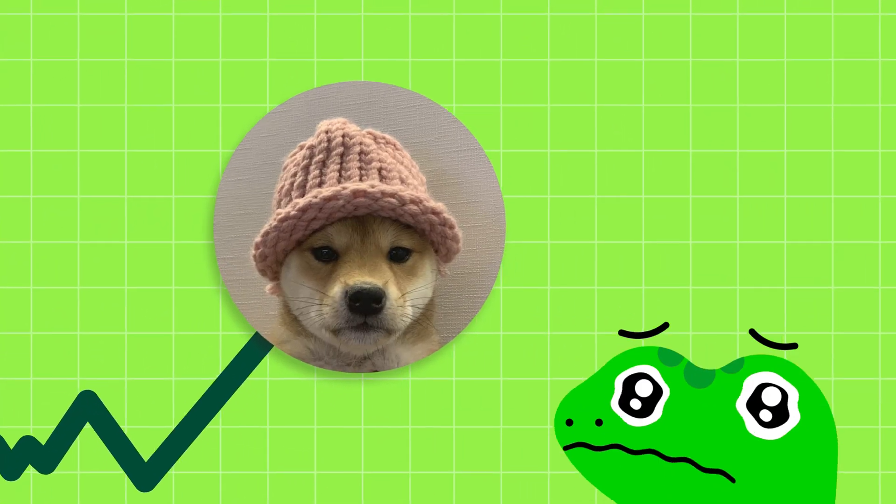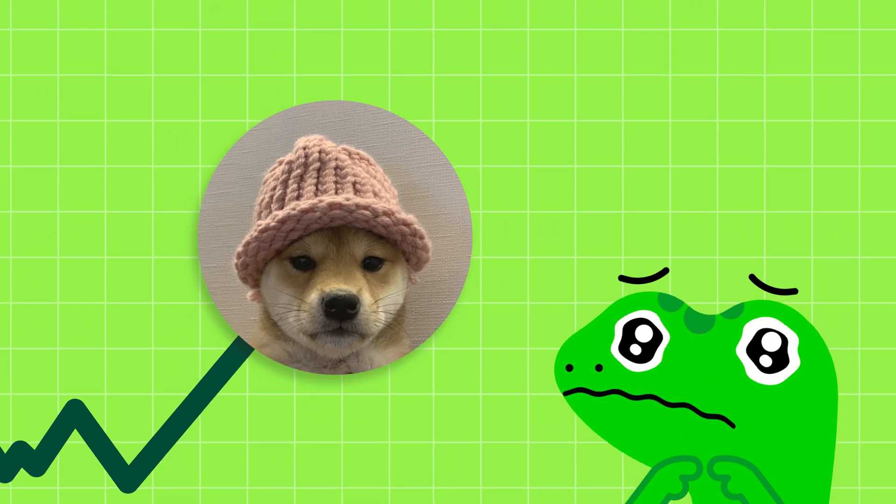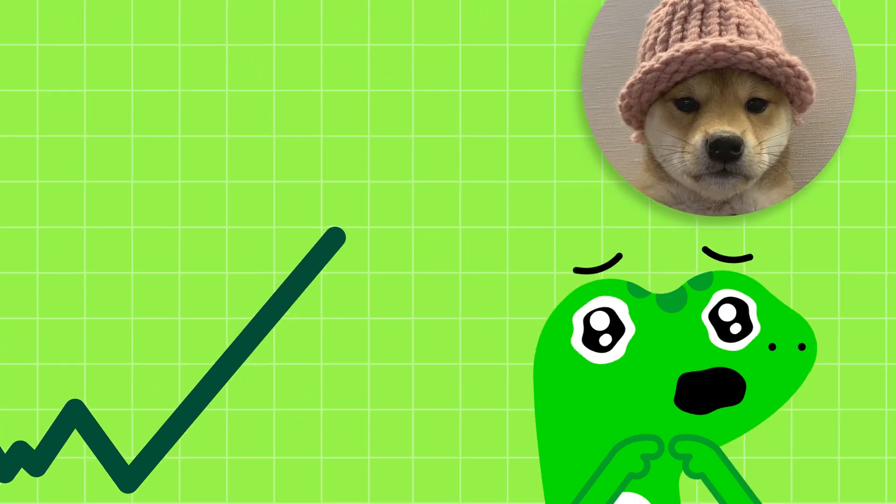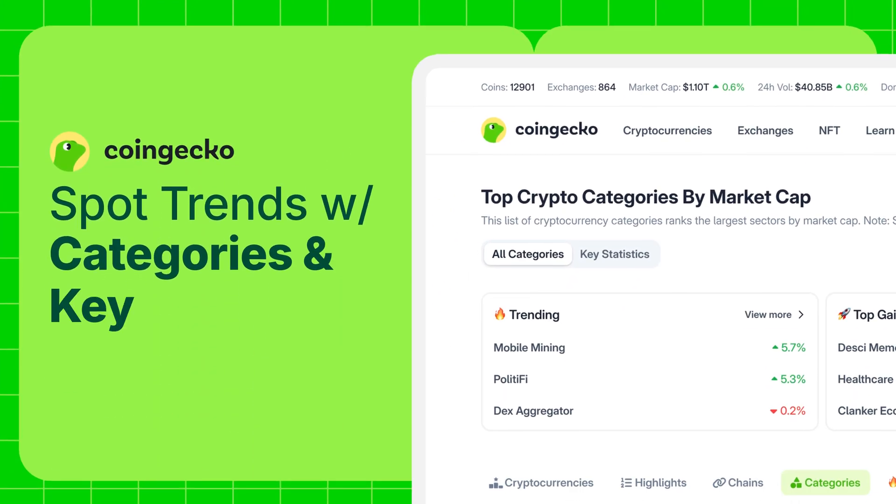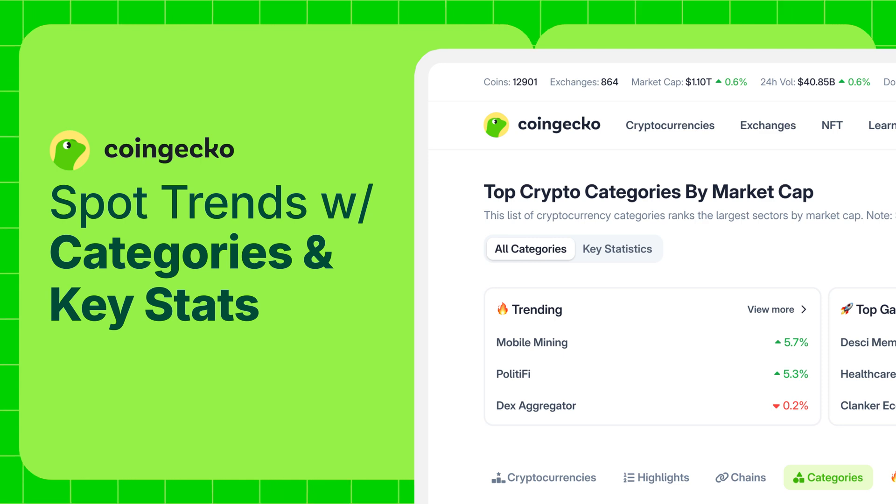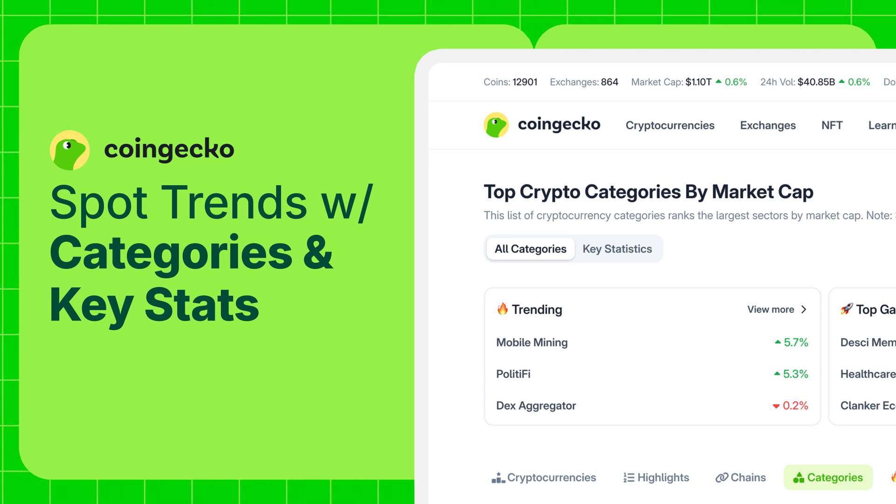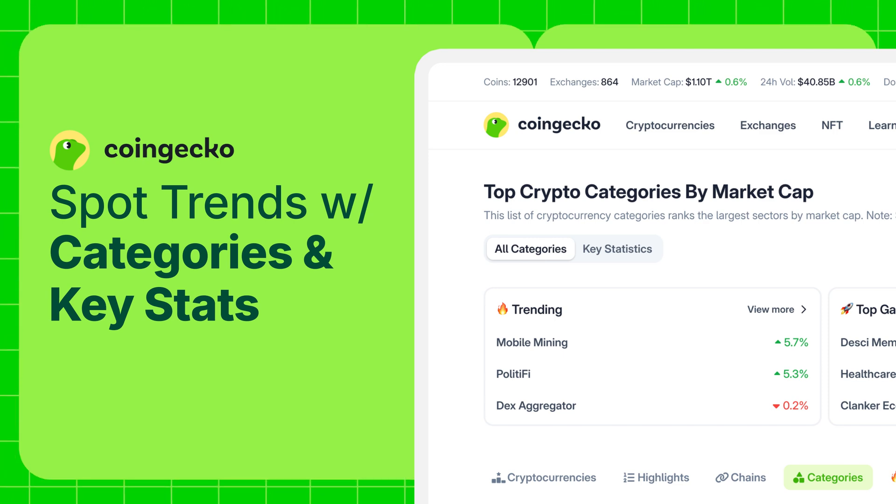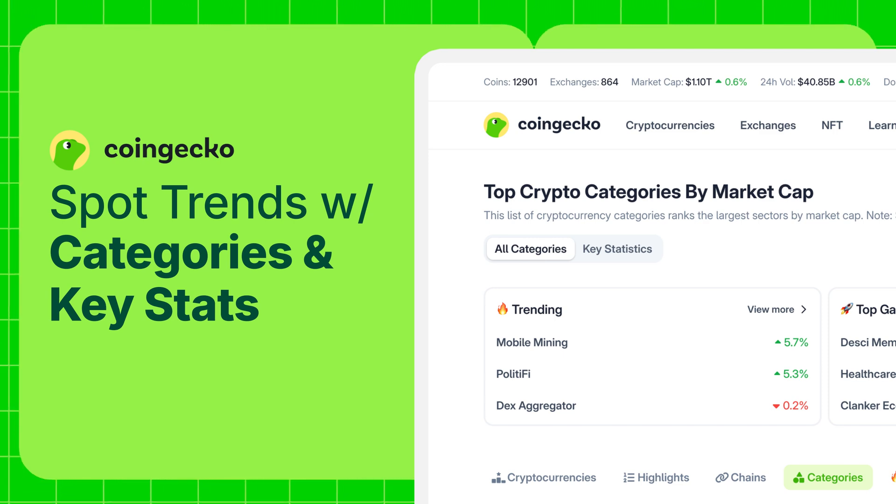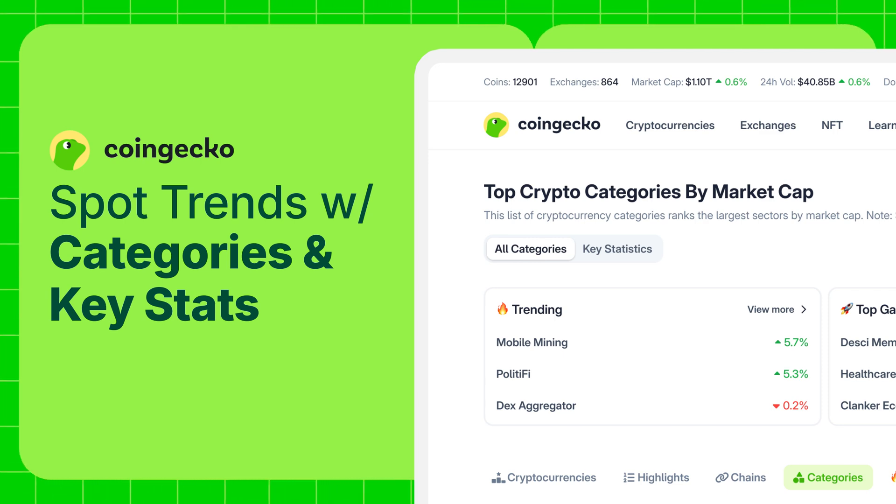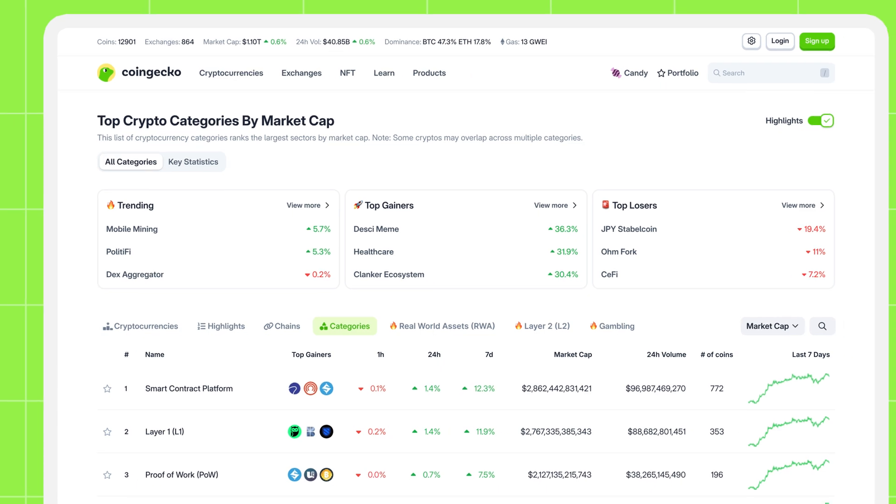Miss the meme coin pump? Don't let the next trend or narrative pass you by. Zero in on trends early with CoinGecko's categories and key stats features. Let's see how you can start using them now.